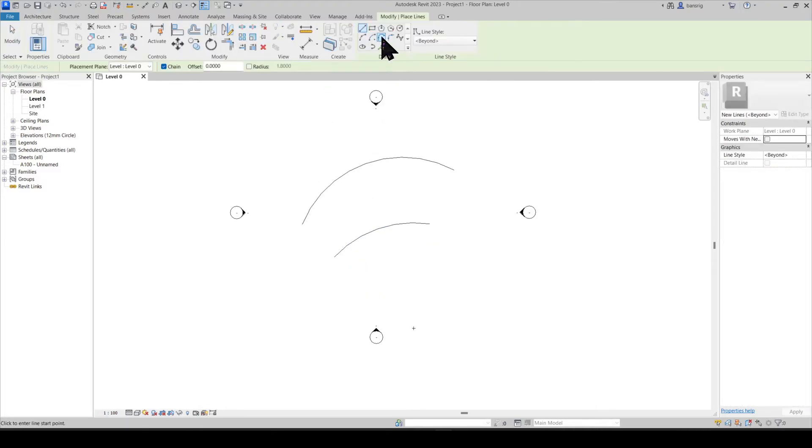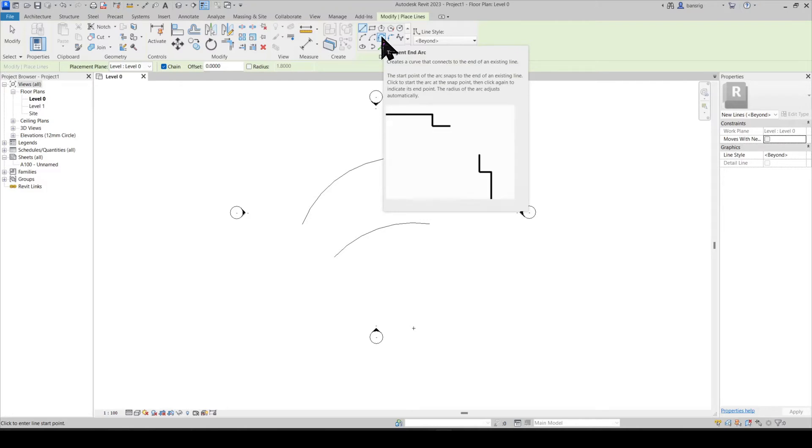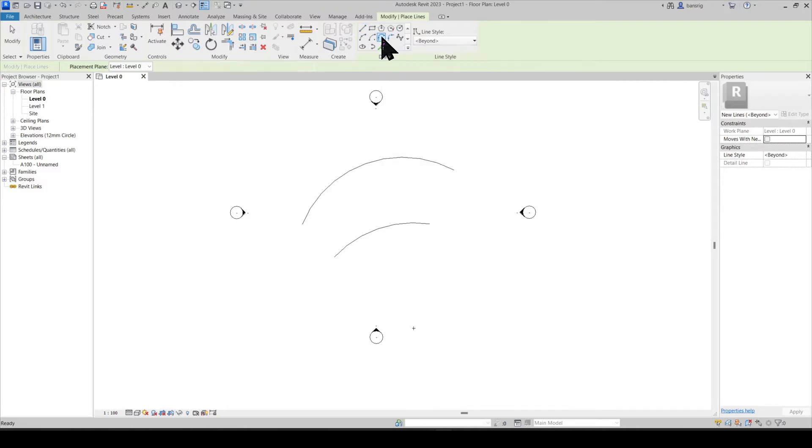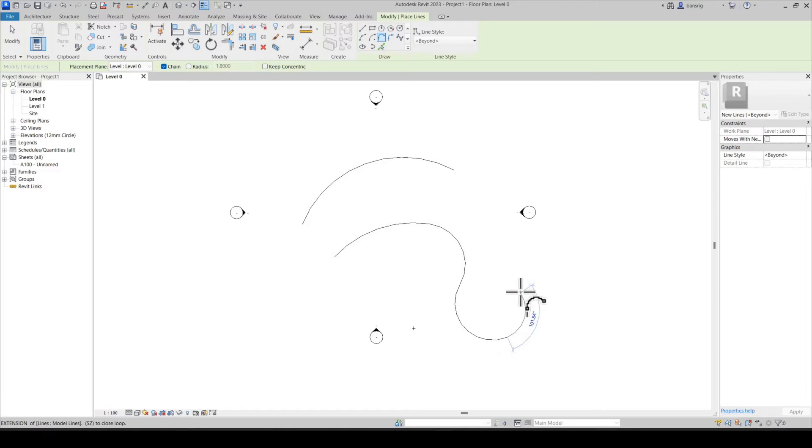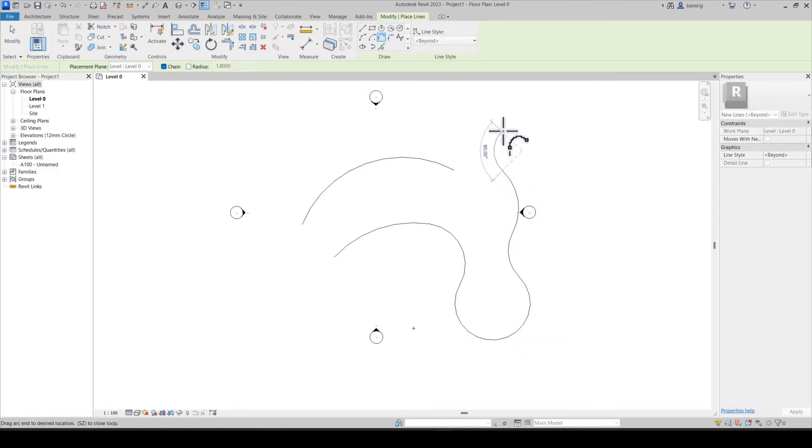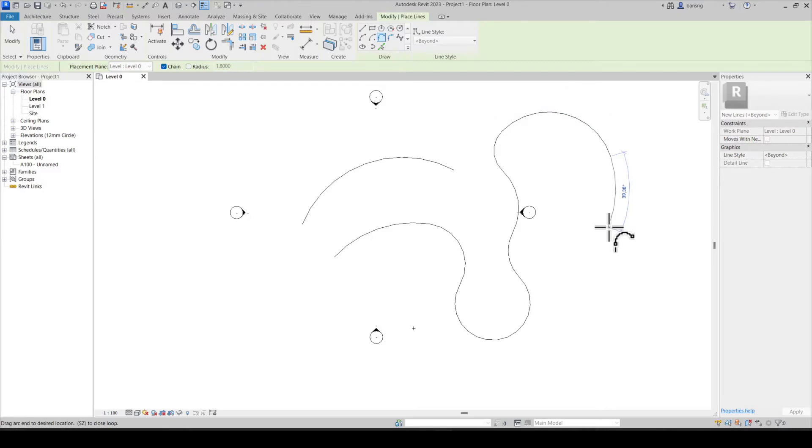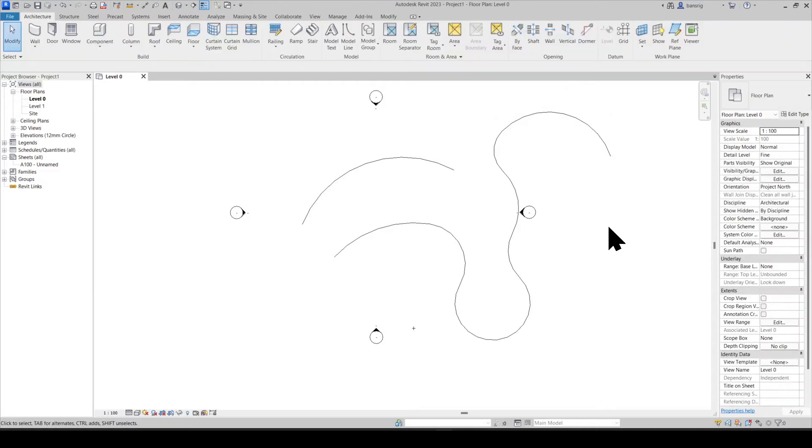Let's try the third arc. This is a tangent end arc. It creates a curve that connects to the end of an existing line. So I can start from an existing line's end point and continue to create arcs that are tangent to each other. Escape to come out of the tool.